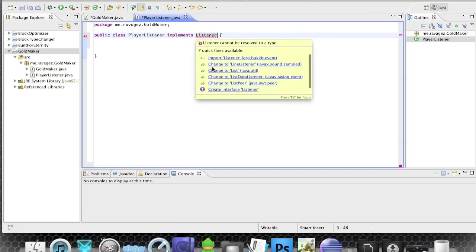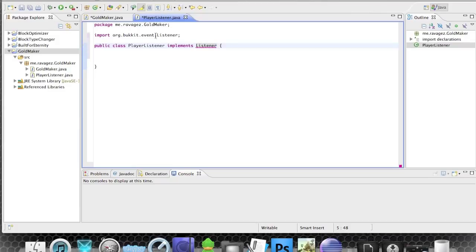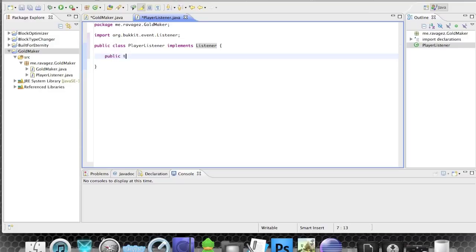We need to import Listener as well — it's kind of an event interface. Now let's get to the actual coding part. The first thing would be to set up some variables.